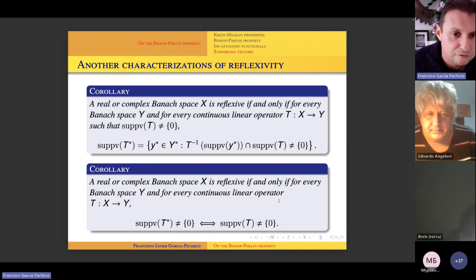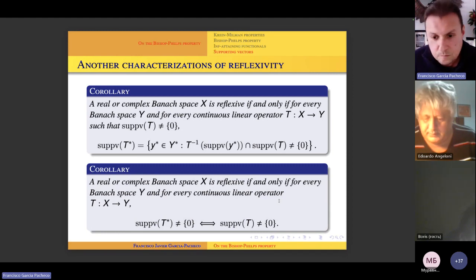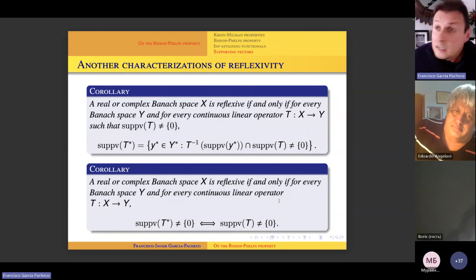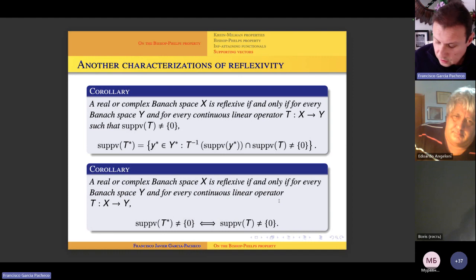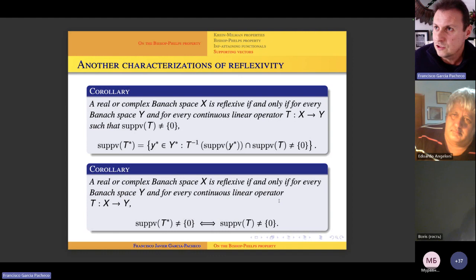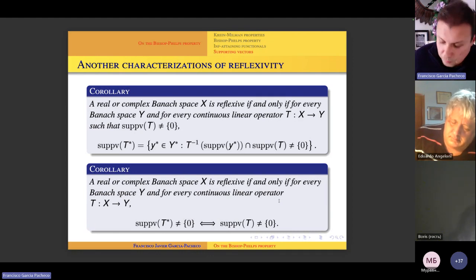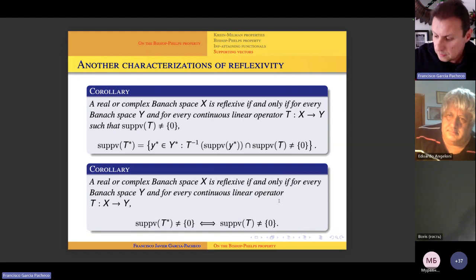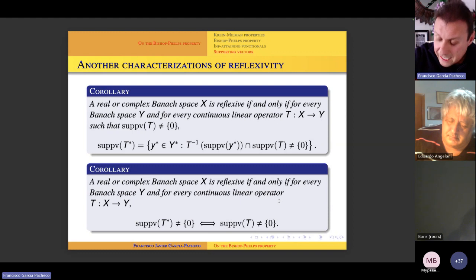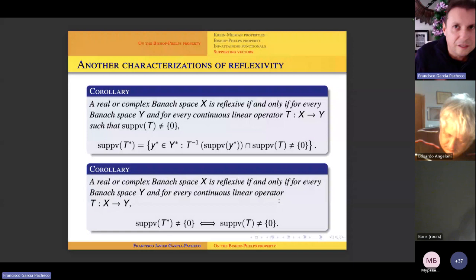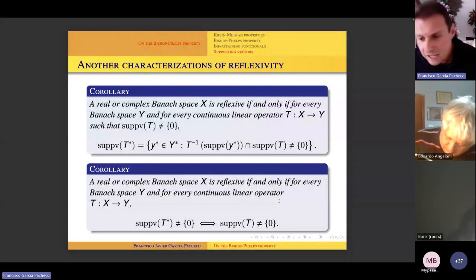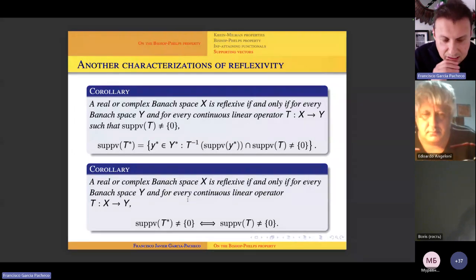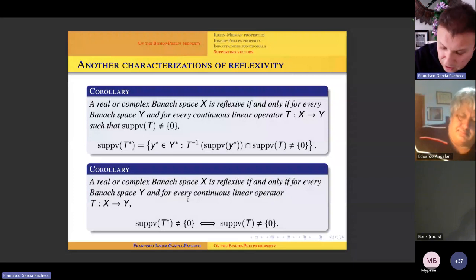This is the end of the presentation. We believe there are more things to explore on this topic. There are many characterizations of reflexive Banach spaces, so whenever you come up with one, you have to carefully check the literature to see if it can be derived from classic results. But there is much more to study on functionals and operators attaining their sup or inf at bounded closed convex subsets, not only in normed spaces but also in topological vector spaces. This is one of the current research lines.